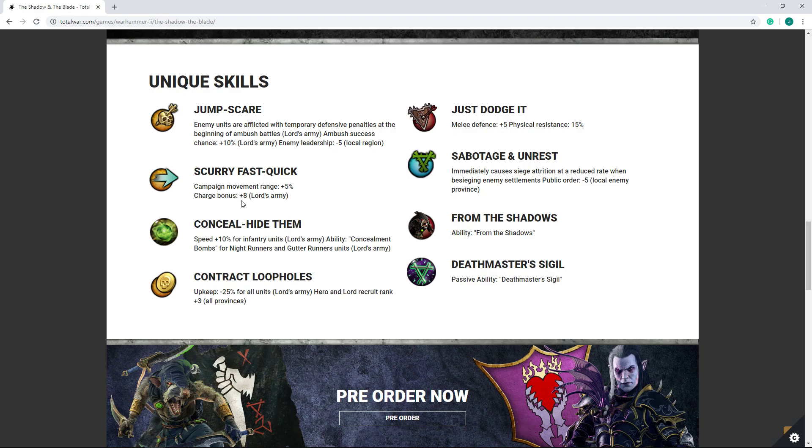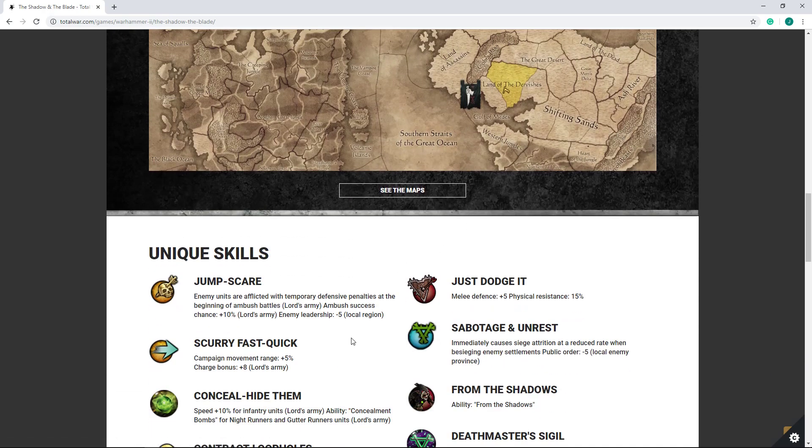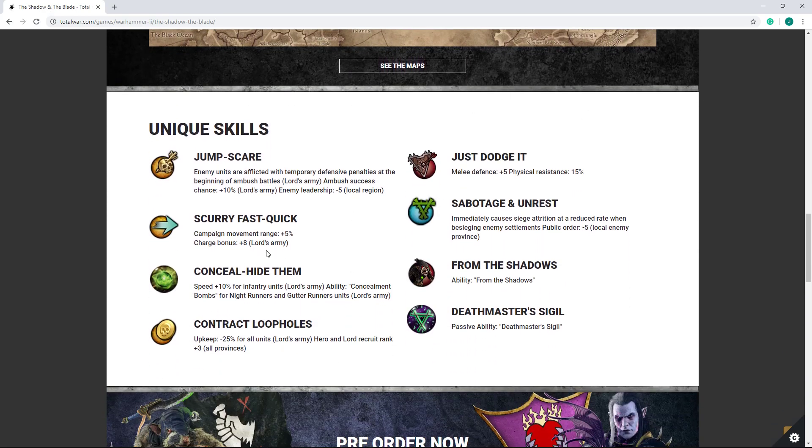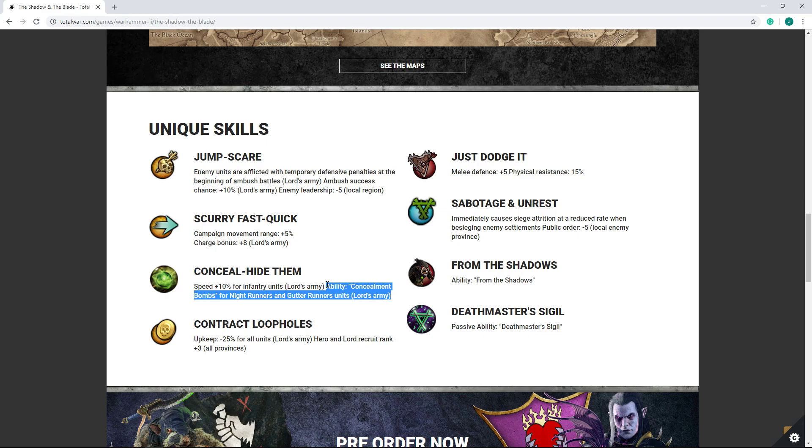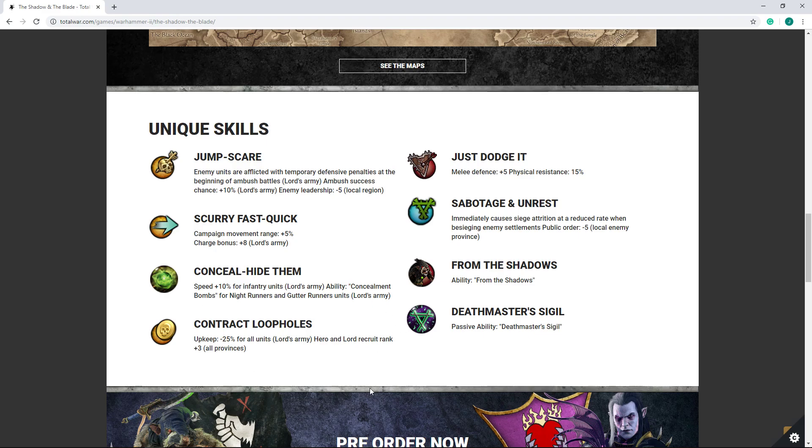Conceal and hide them. Now this improves speed for all of your infantry. Not bad for Skaven, who are pretty nippy to begin with, especially your nightrunners and gutter runners who are sitting in the 50s for speed. Granted, not with strength in numbers, but still. And does grant concealment bombs to gutter runners and nightrunners. Now this does mean that this ability here literally only refers to him, which kind of sucks. It means that there's not going to be other concealment bomb units. But you know, concealment bombs are okay. I don't really care for this much, because in campaign, who cares? AI is stupid. It's not going to give you a huge boost. Anything is better than nothing.